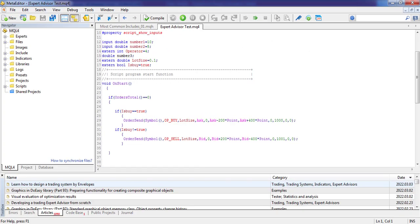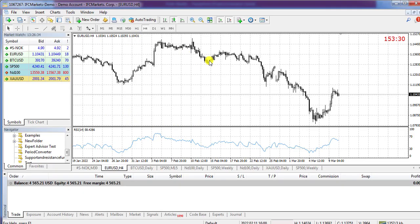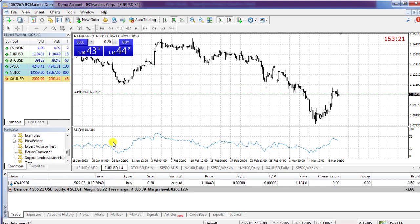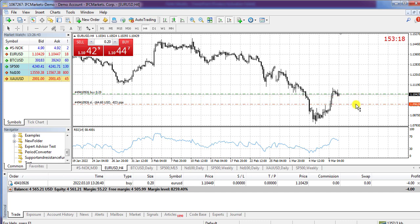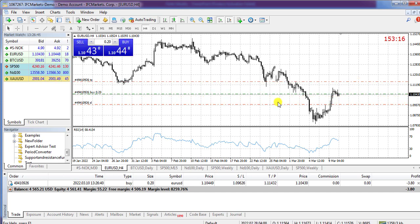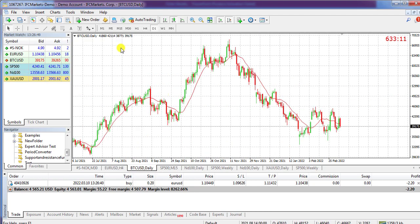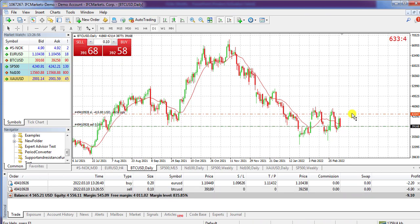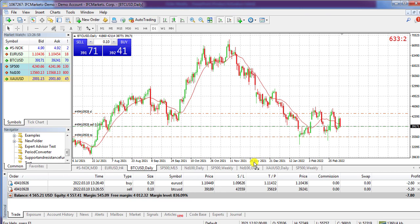Now that we learned how to send an order, we learned how to modify an open order. In MetaTrader, for example, imagine we have an open order for EUR/USD — a buy order with a stop loss and take profit. For Bitcoin, we have another open order, for example a sell, again with stop loss and take profit.